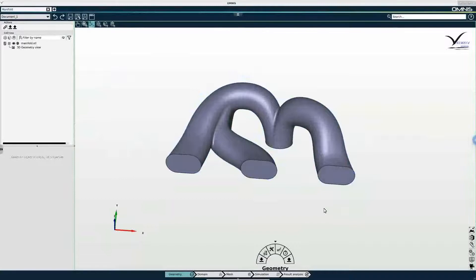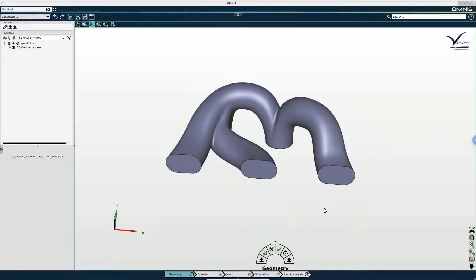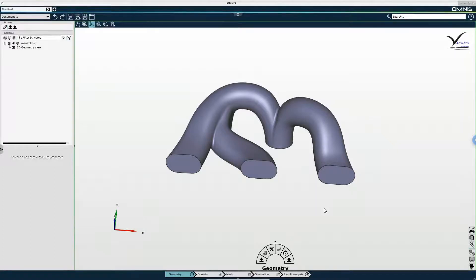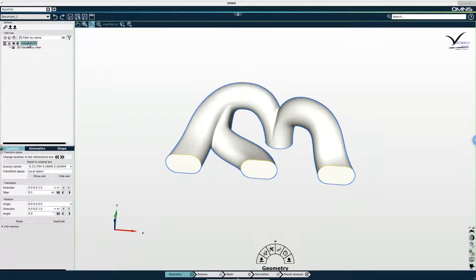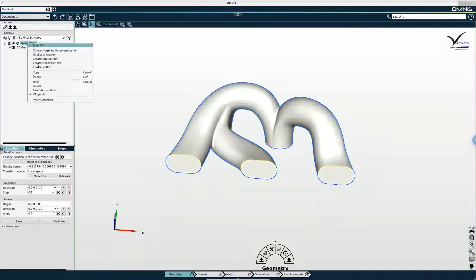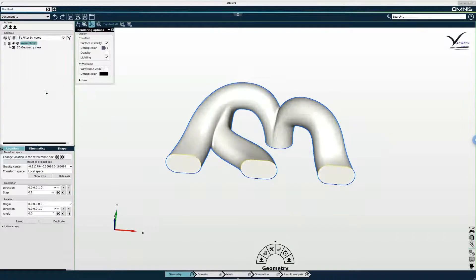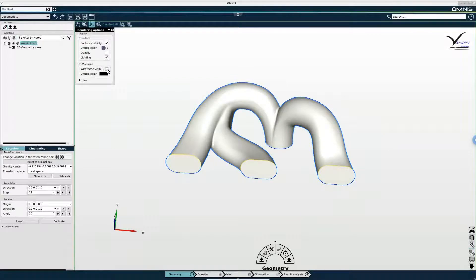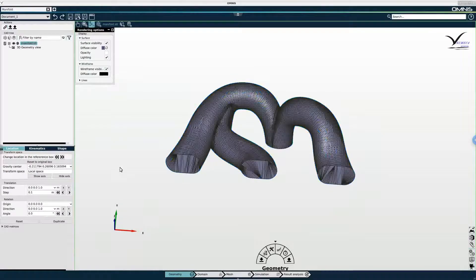It's a good idea to have a look at the triangulation of your geometry after you import it. And this can be done by selecting the assembly in the tree, right-clicking, going to rendering options, and enabling wireframe visibility.